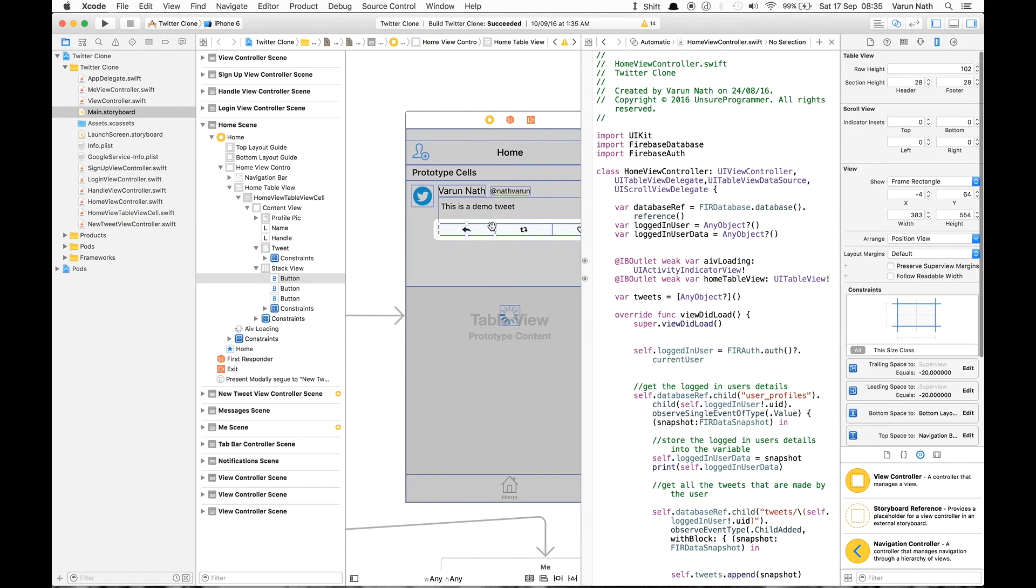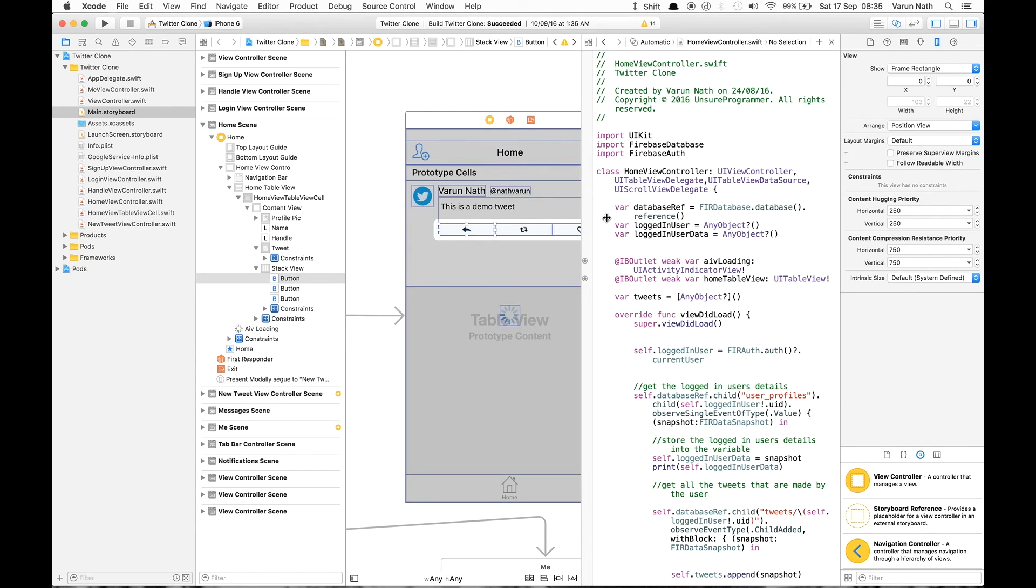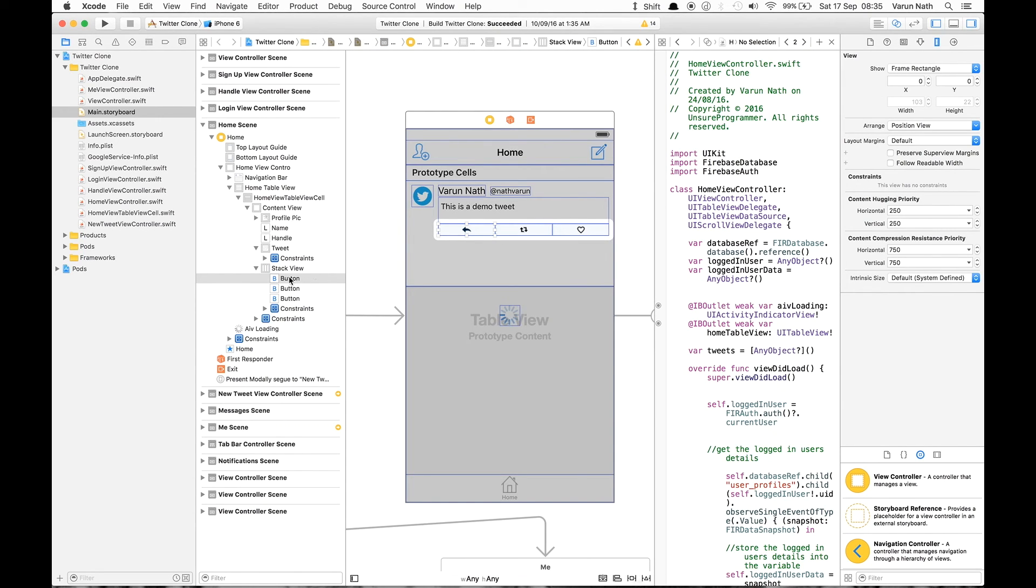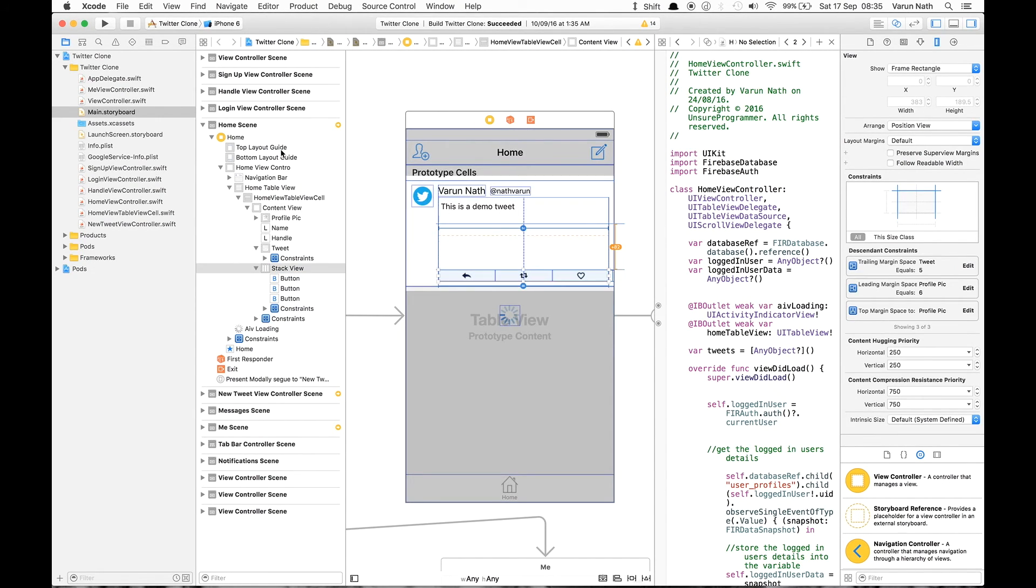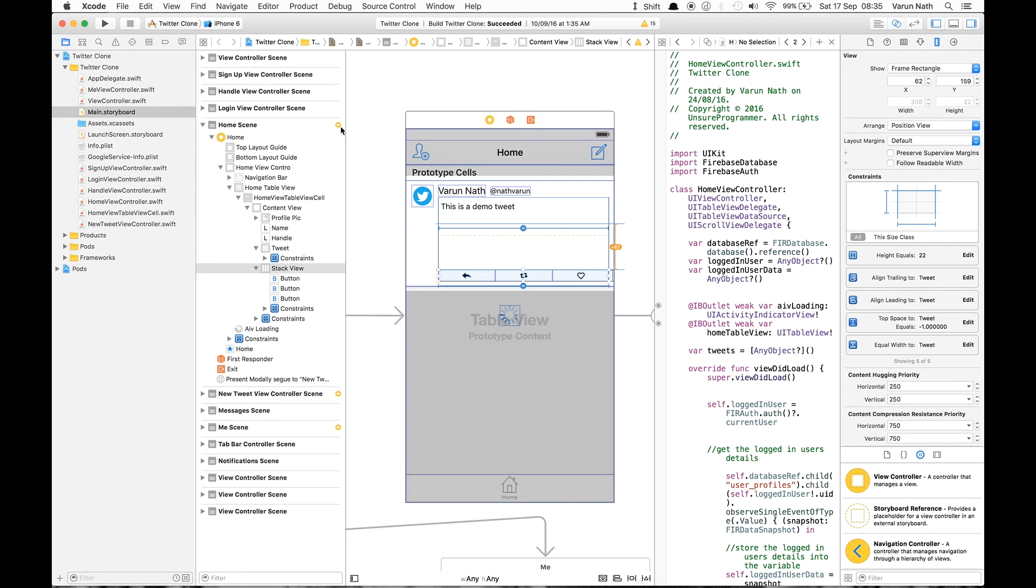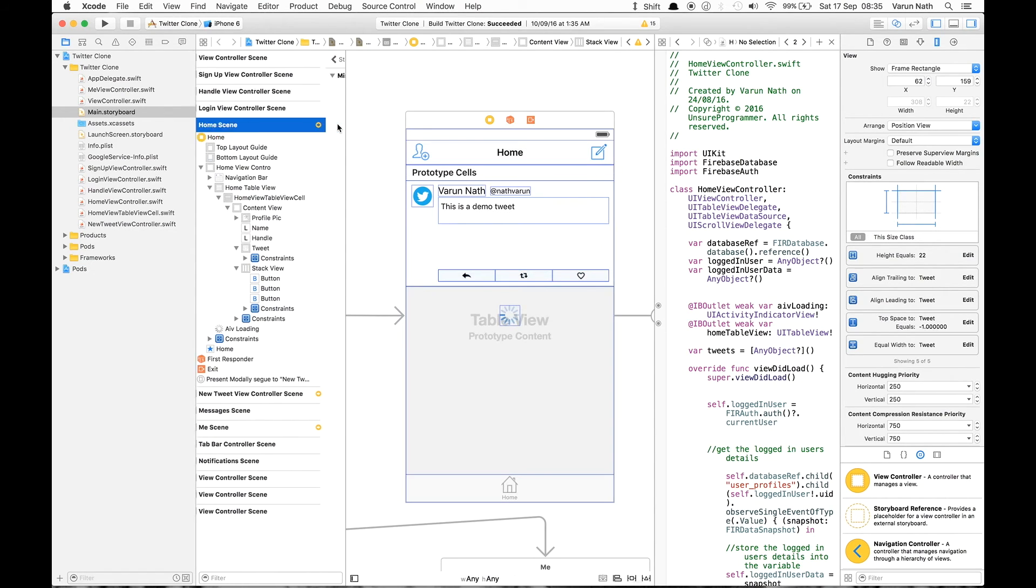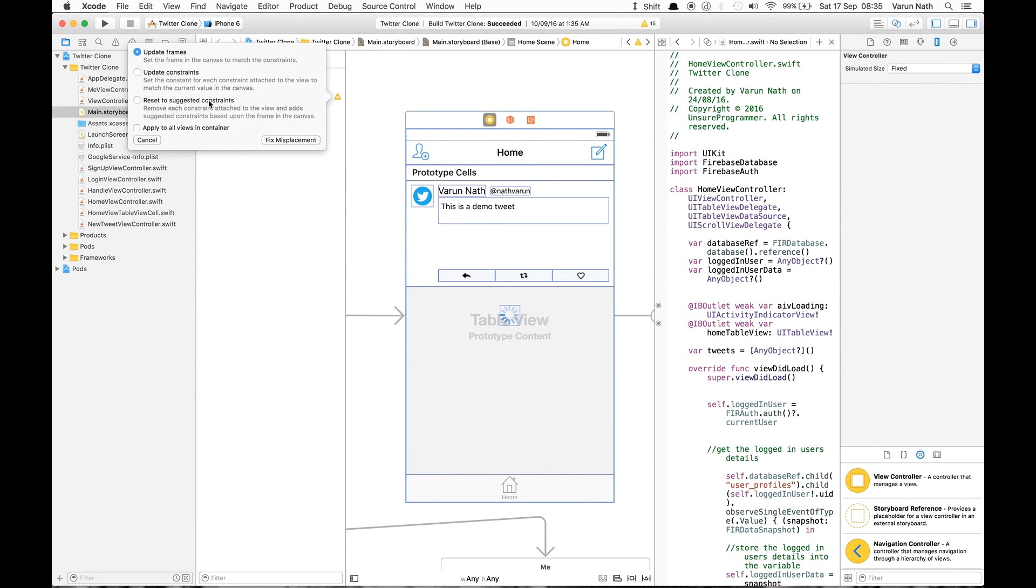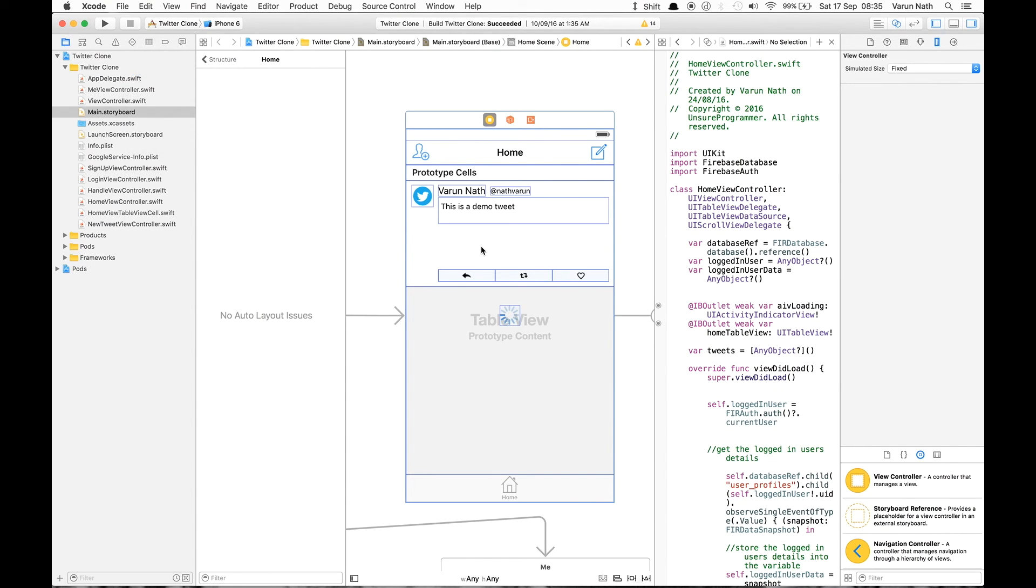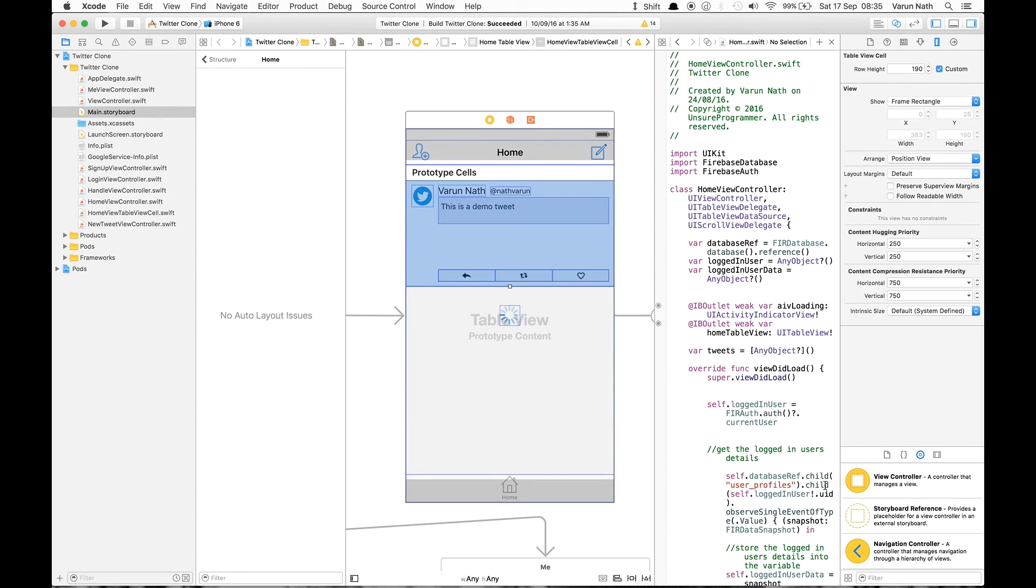Select the stack view and bring it down. Let's update the constraints. Now let's insert an image view between.